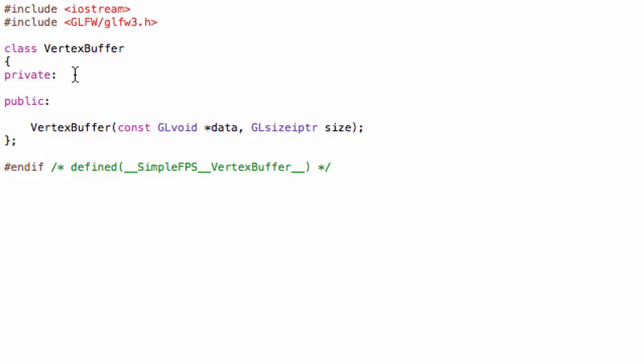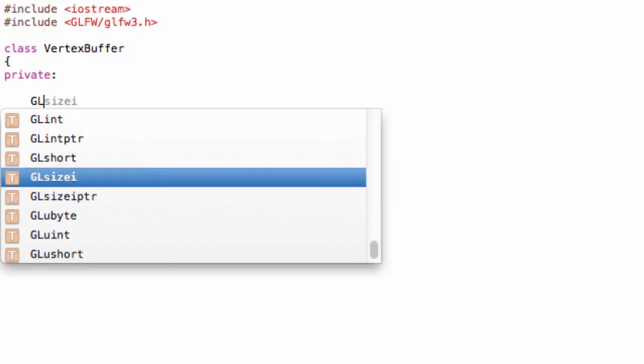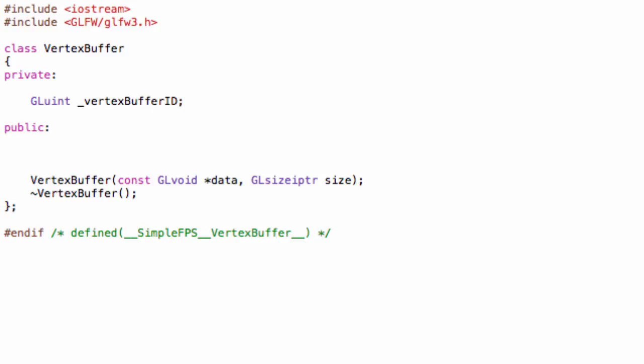Let's also create our destructor. Now, in the private section, let's create a GLuint. You can simply name this vertexBufferID. What this is, is basically an ID of the memory location of the buffer. It's like a pointer to the buffer in the graphics memory. Every time we have to access the buffer or modify it, we can do that with this ID.